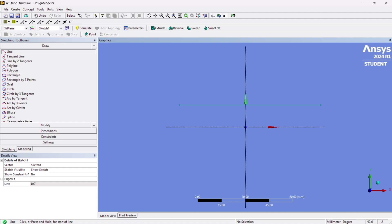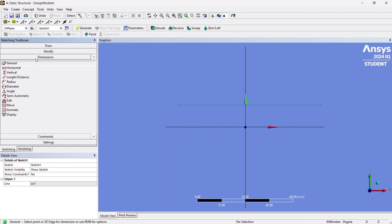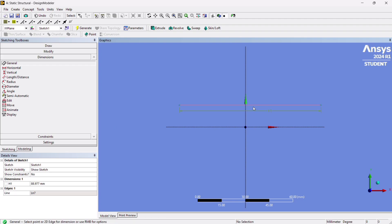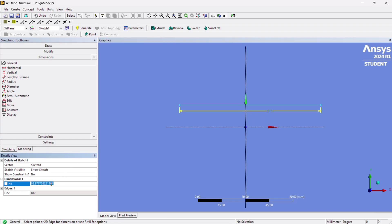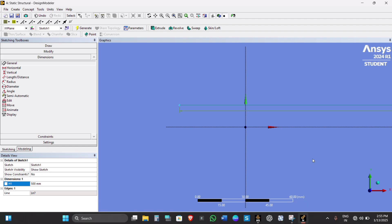Next, give the dimension to the line. Click on Dimensions, then General, and click on the line. You will see H1 appear. Change the dimension value to 500 mm — the default unit is millimeters.